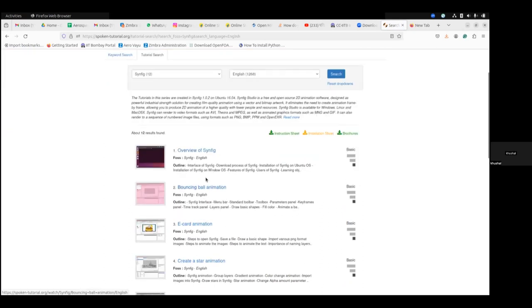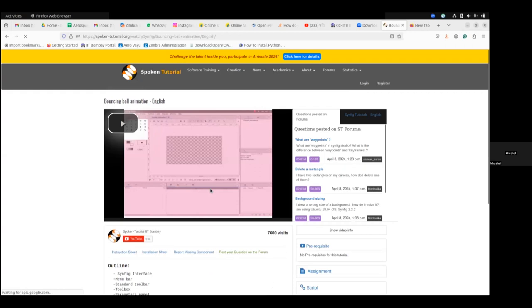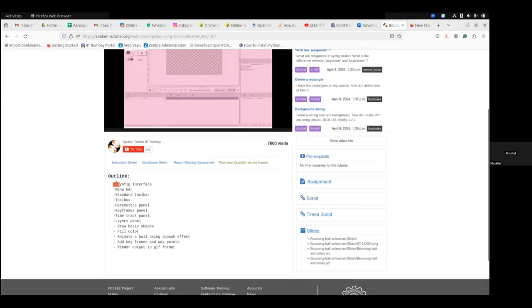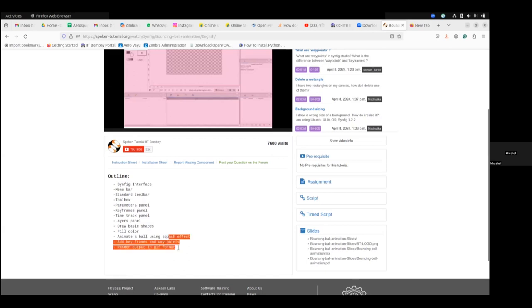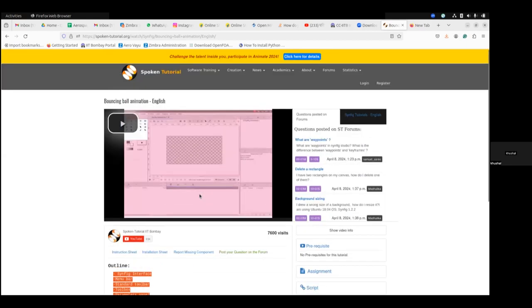What you have to do is watch these tutorials one by one, and side by side you have to open your Synfig Studio software and follow step by step. Suppose I'm now opening this bounce ball animation — this is one of the tutorials. In this tutorial you can see in the outline: Synfig interface introduction, where is the menu bar, standard toolbars, toolbox, and parameter panels. All these things we are going to learn in this tutorial.